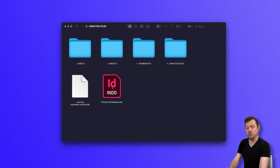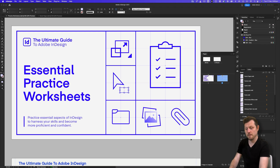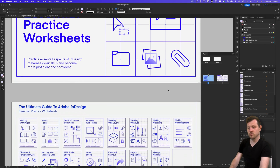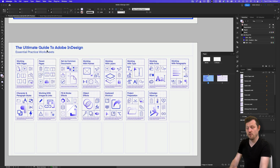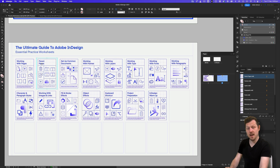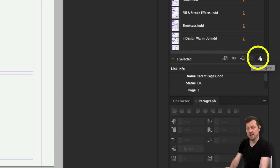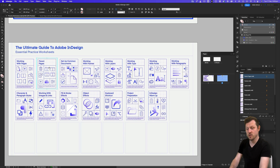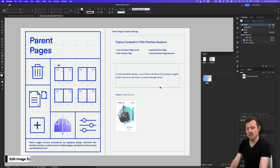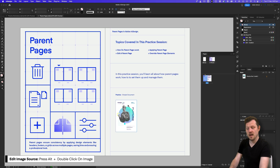With the download folder open, click into folder two practice files and open the practice worksheets InDesign file. Scrolling to the second page, we can see a variety of worksheets we'll use over the next few episodes. For this video, we're looking at the parent page worksheet. Click on the parent page worksheet thumbnail, then either use the links panel and click edit original, or hold Alt and double click on the worksheet thumbnail to open it in its own tab.